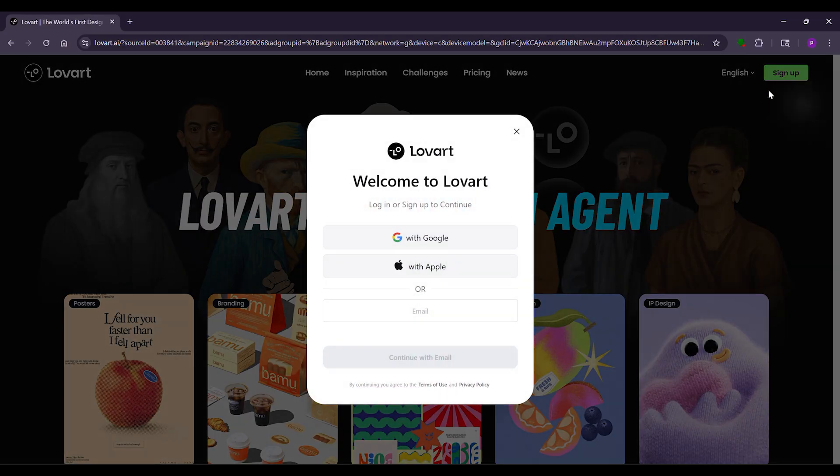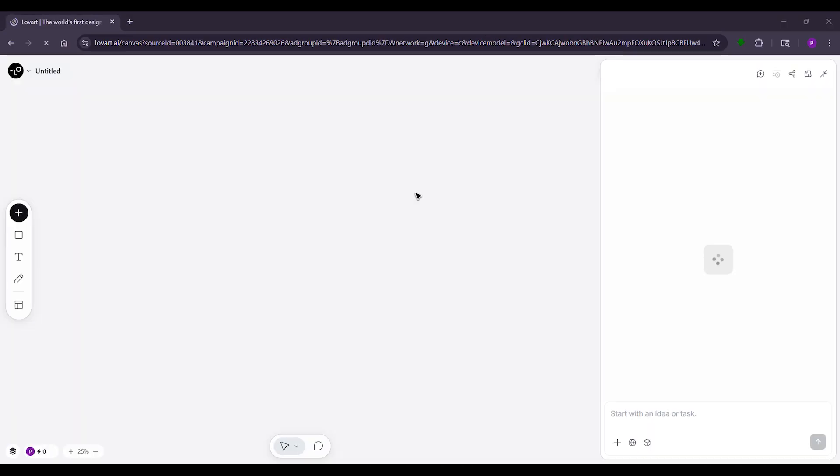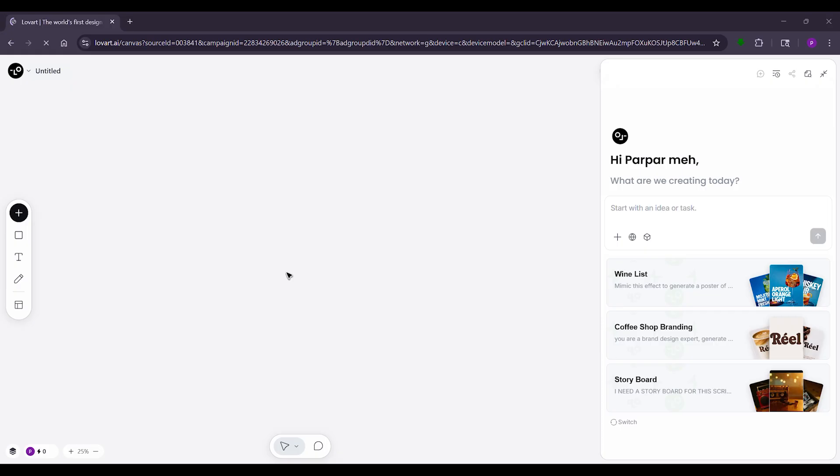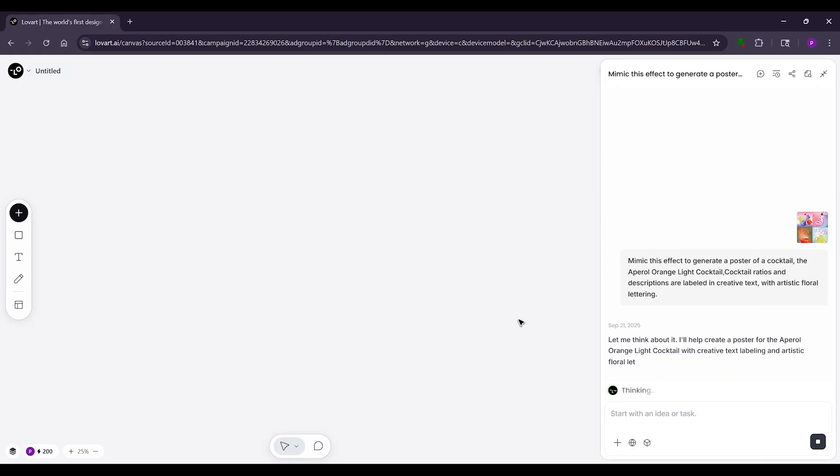First, go to loveart.ai and sign up with your email. It's free to start or join the waitlist if it's busy. Once in, you see a chat box like texting a friend. That's your canvas. Upload a photo like a selfie.